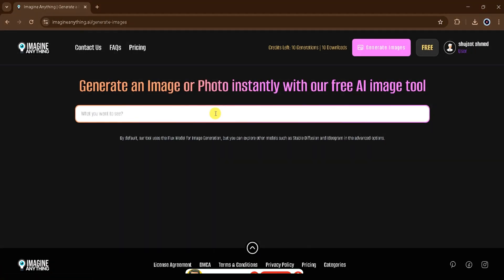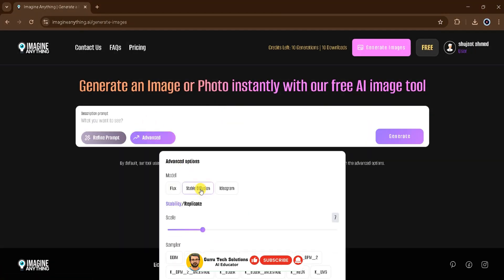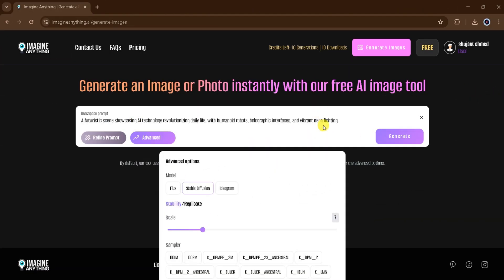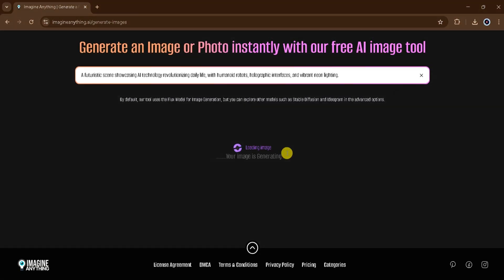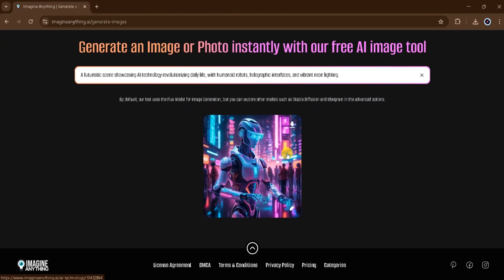Let's try generating another image. This time, let's switch to the Stable Diffusion model. I'll paste the same prompt and click Generate. We wait for the magic to happen. Here are the results — wow! You can really see the difference between the two AI models. Both generated images, but they're completely unique from one another. This is the beauty of ImagineAnything.ai.